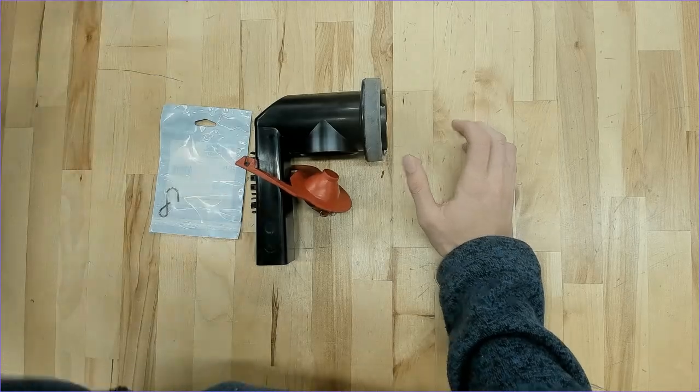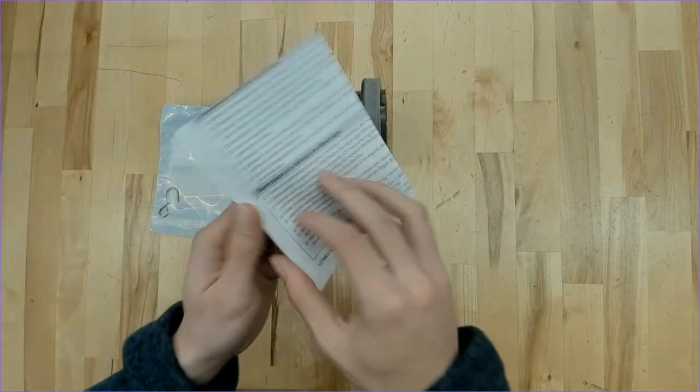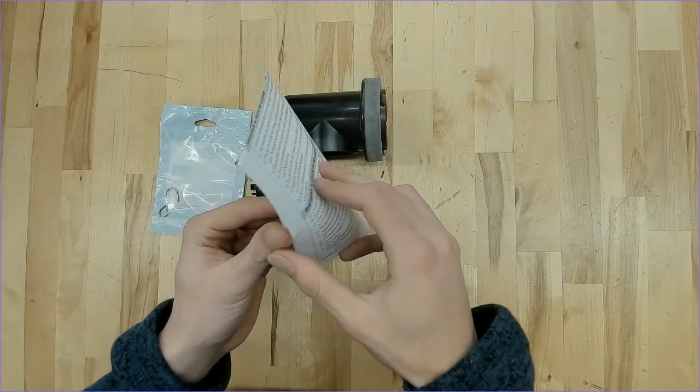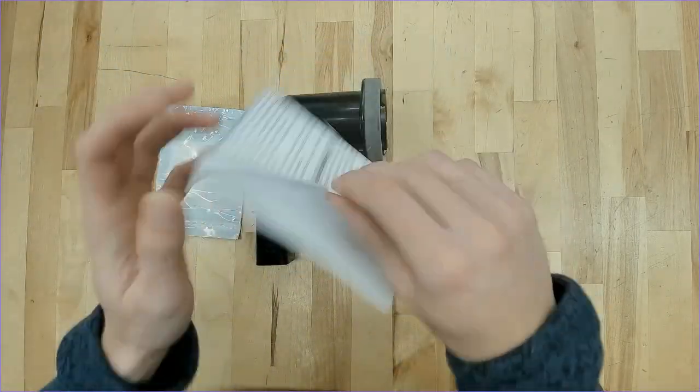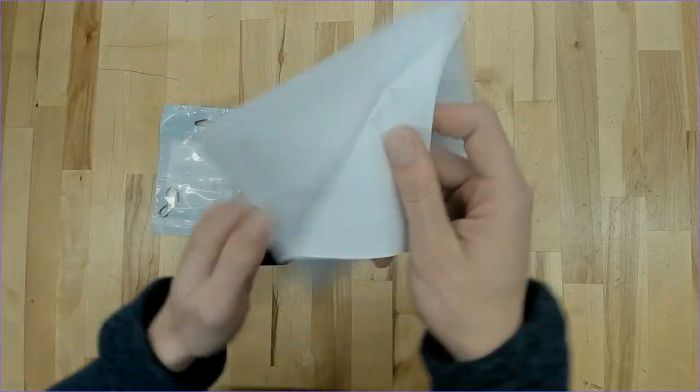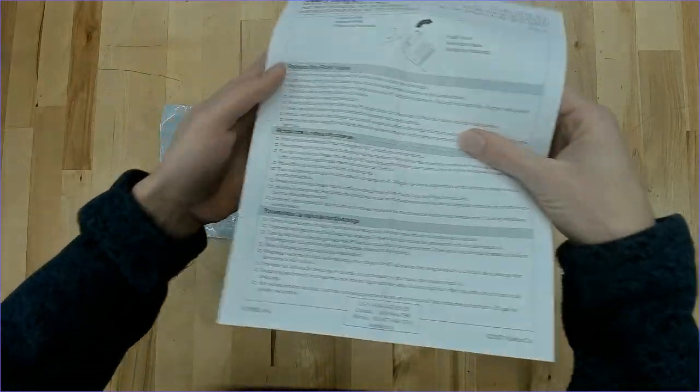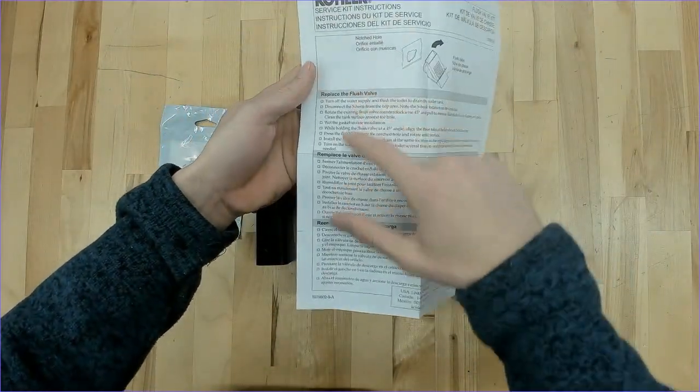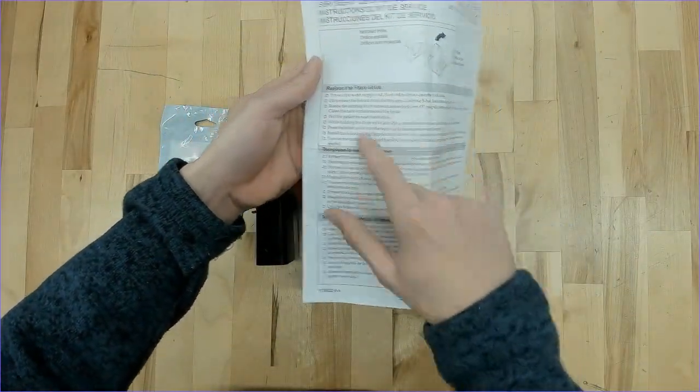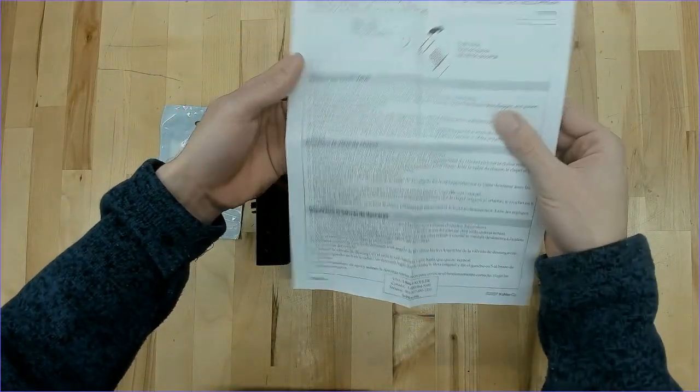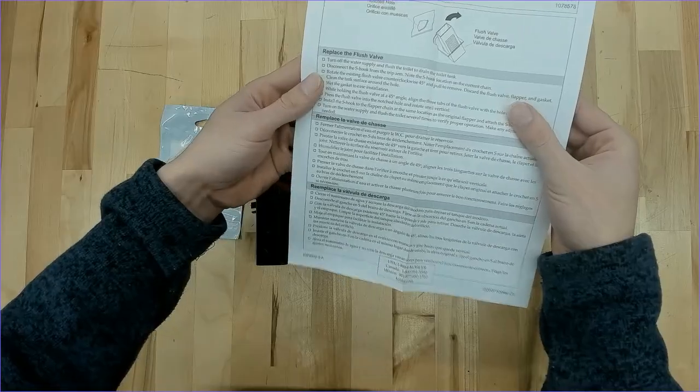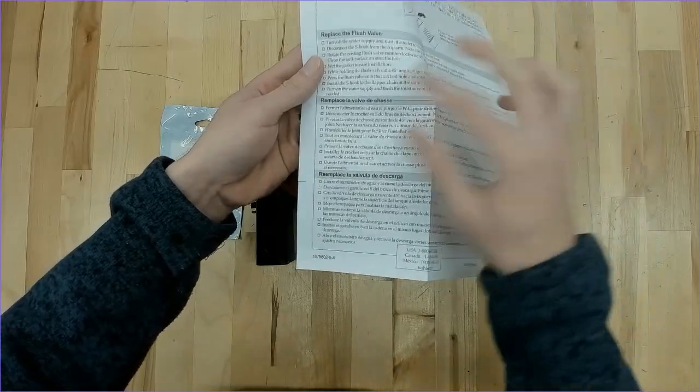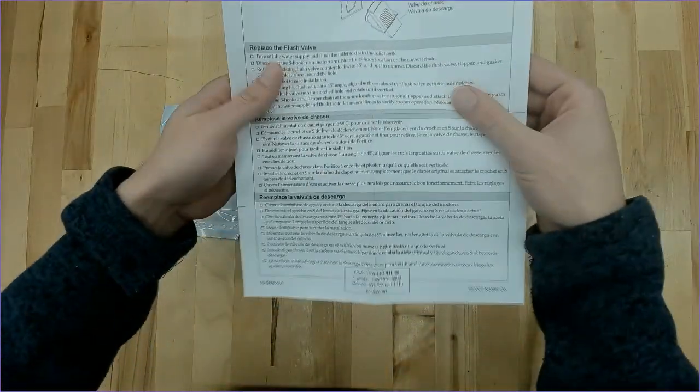And then it'll include a little list of instructions here, let's go ahead and get that opened up. It has the label to replace the flush valve, it'll walk you through each step there. It's also listed in a few different languages as well.